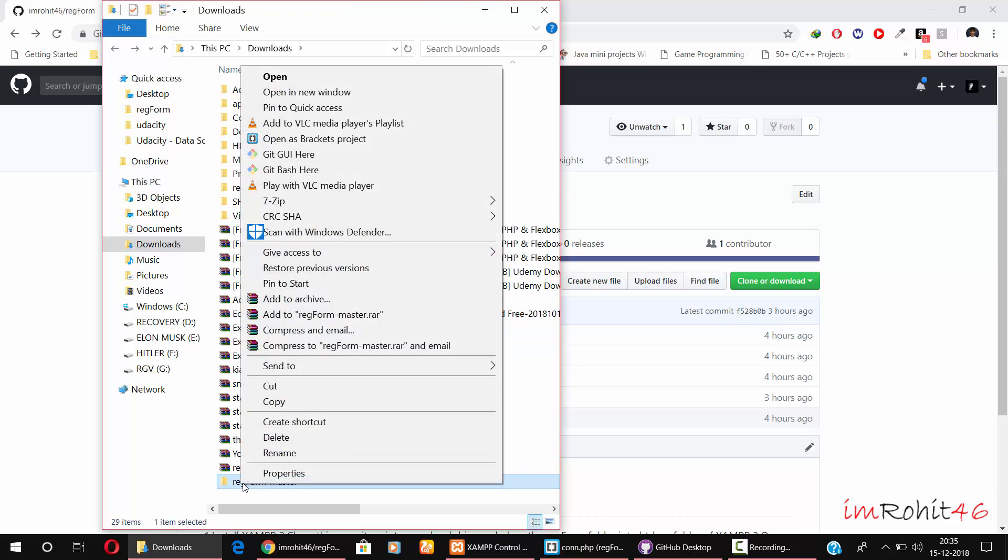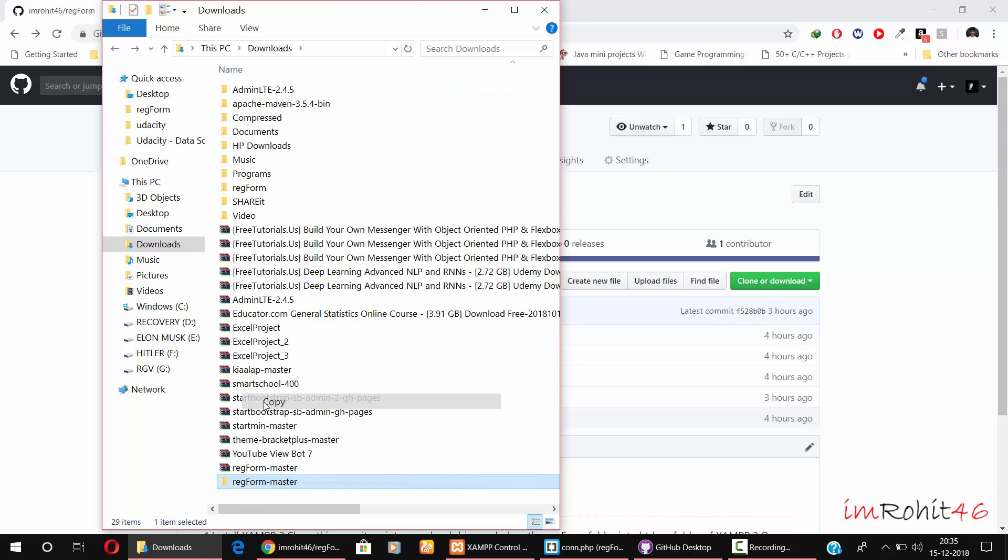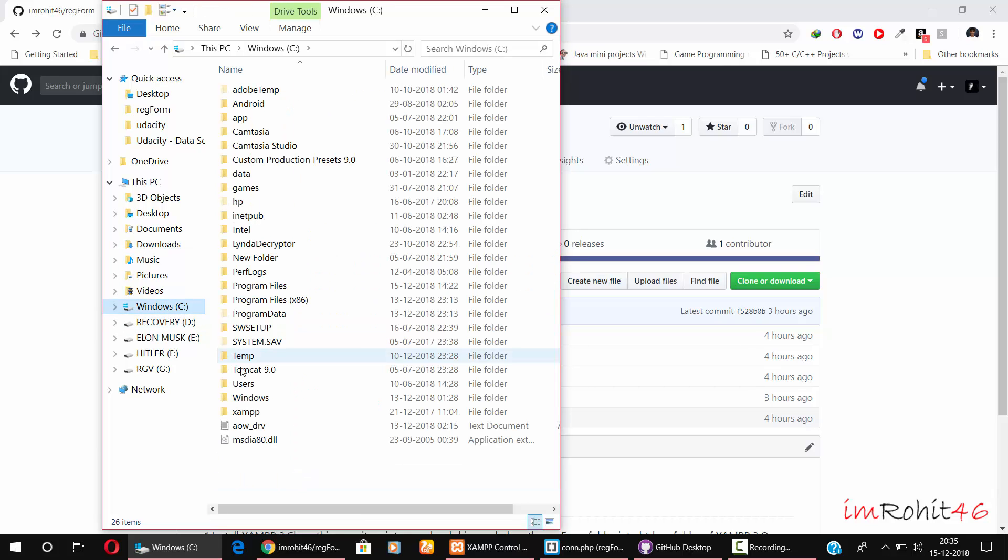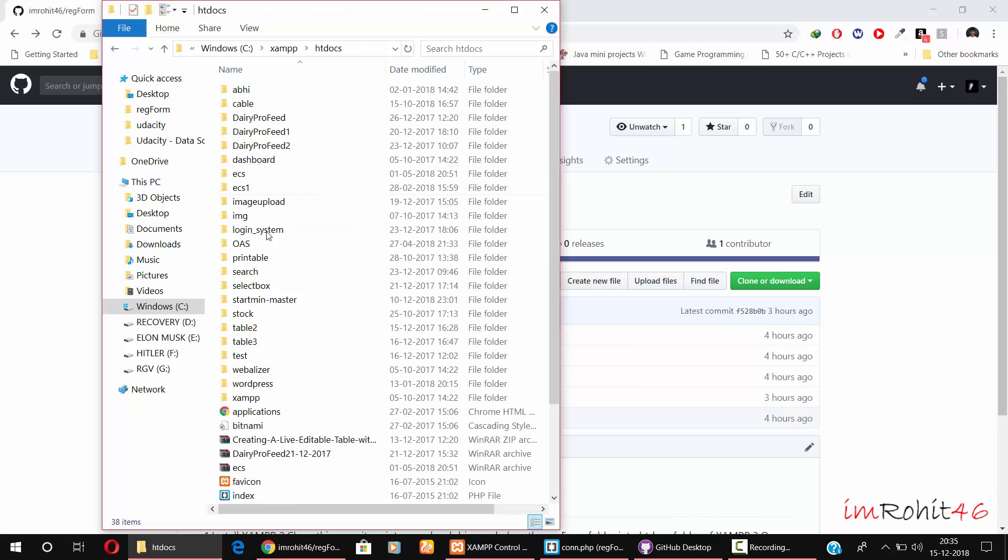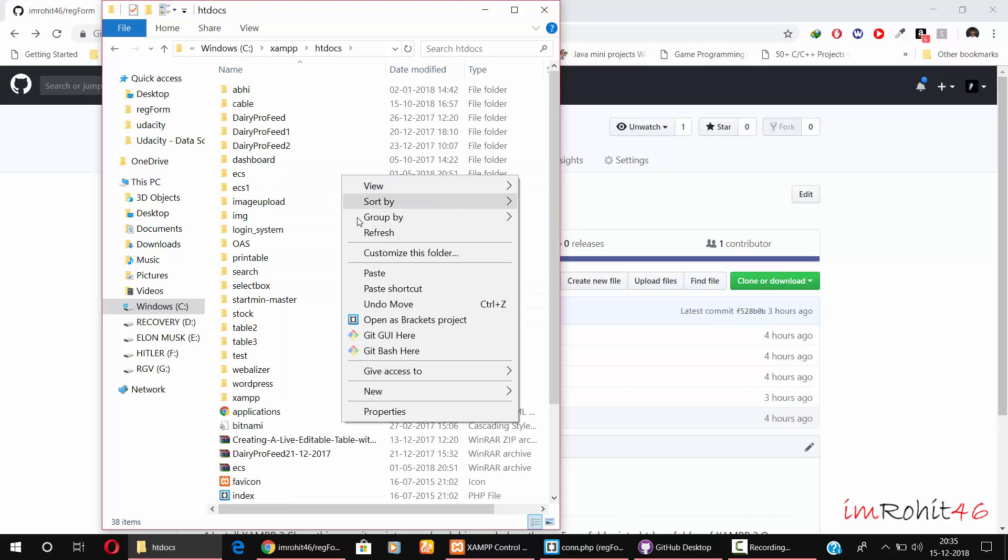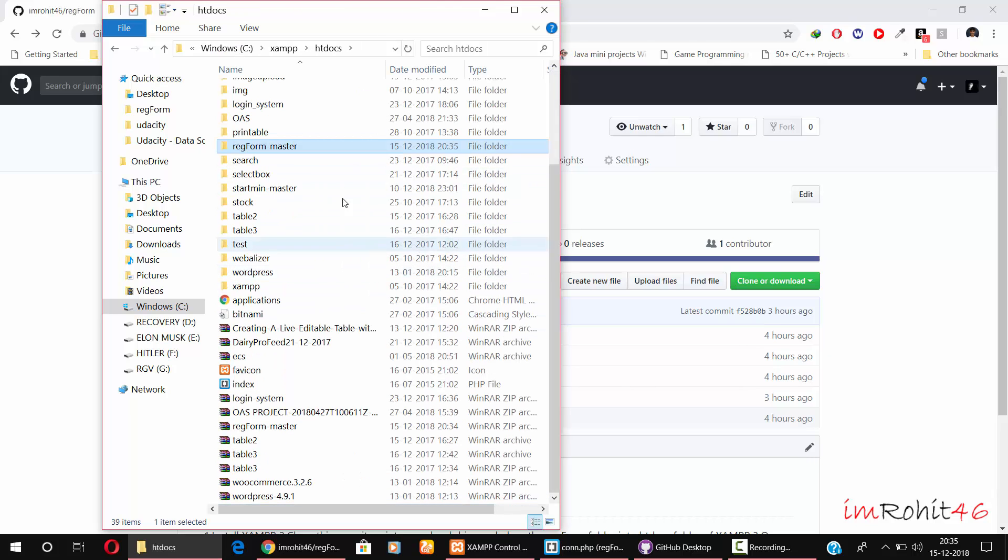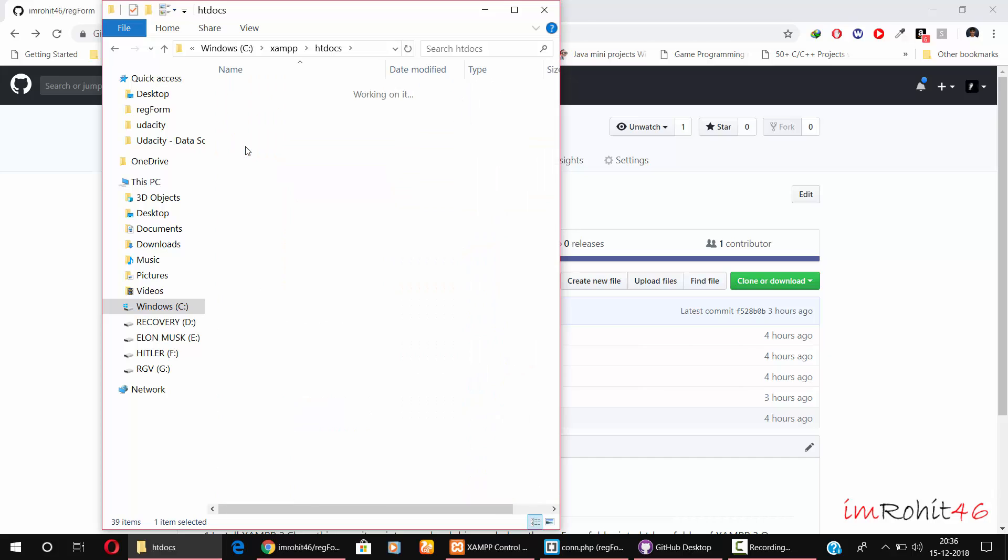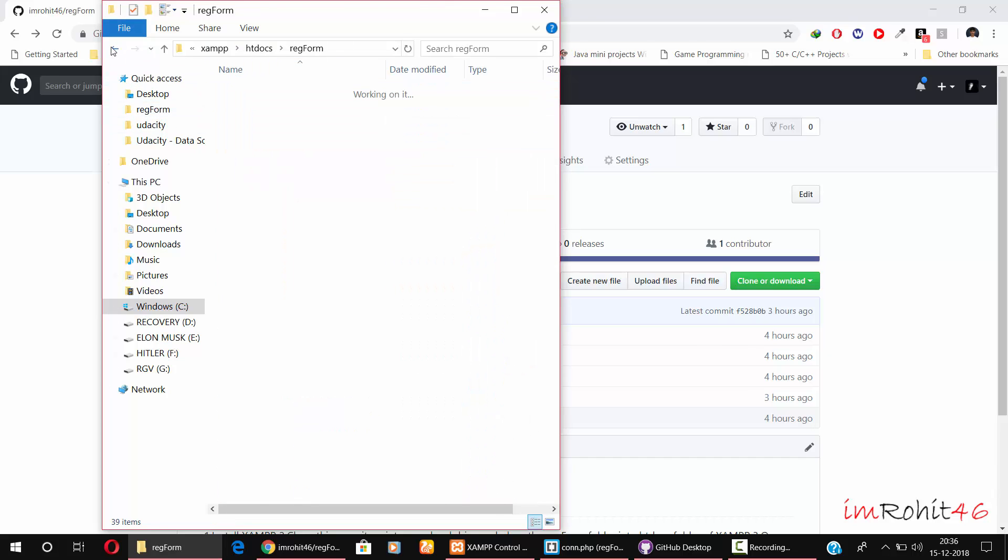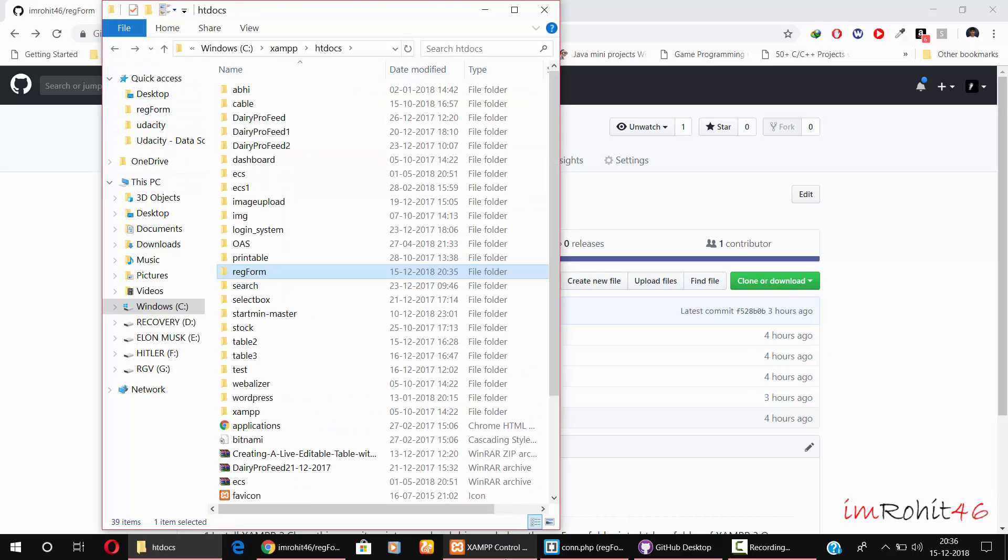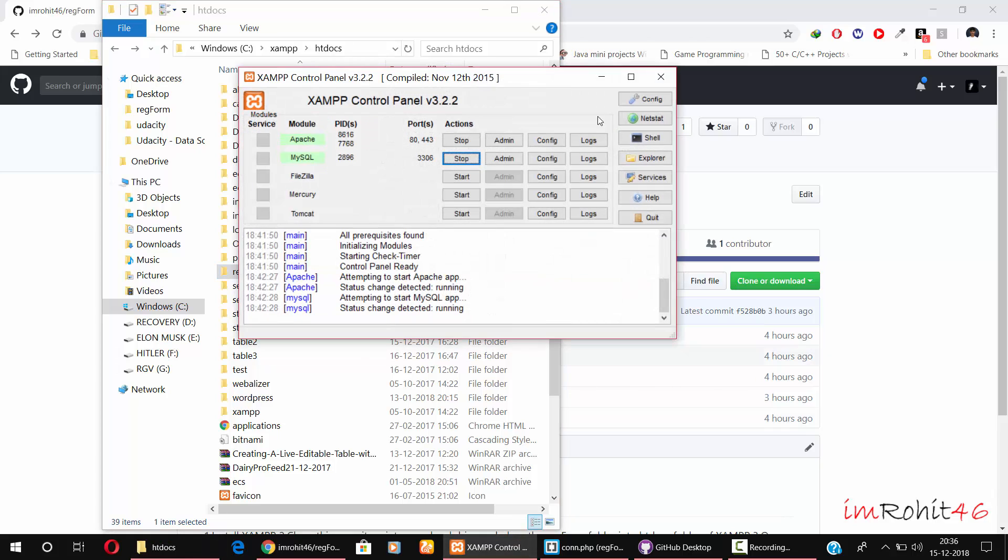Copy this folder and place it in your XAMPP htdocs folder. Place it here. I am changing the name to registration form. Once you've made the changes, it will contain these files. Make sure your XAMPP is running - start your Apache and MySQL.